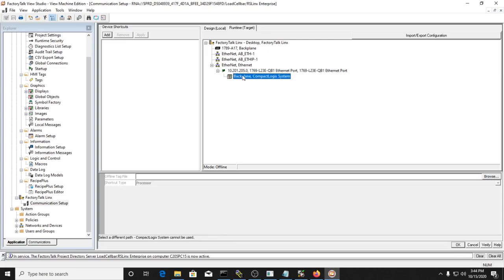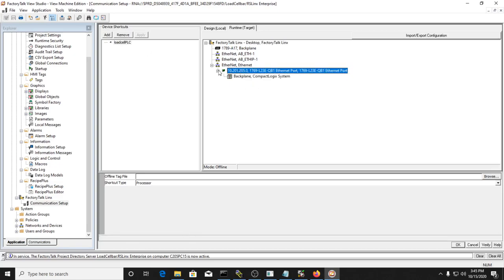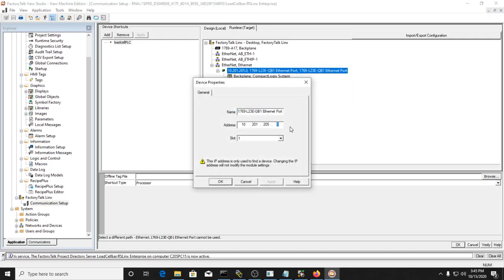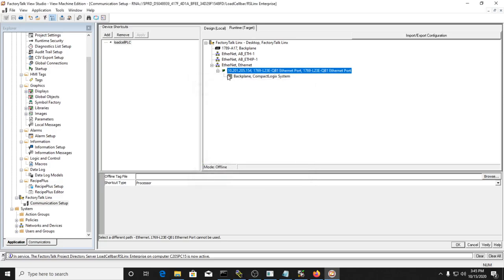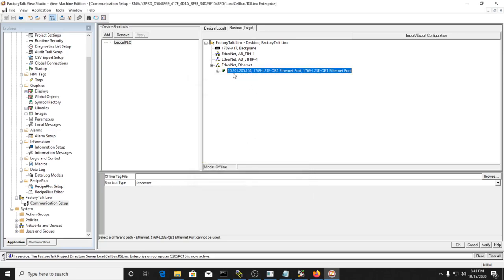After applying the settings, give it a moment to come up. I'll go to device shortcuts, add one, and name it 'Load Cell PLC.' I'm still waiting for the backplane to come up - I see now that I typed in the wrong address. I never finished typing it; 154 is the correct address, that's why it wasn't connecting. I'll type that back in and give it a chance to refresh.